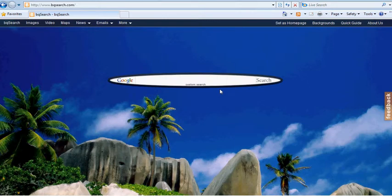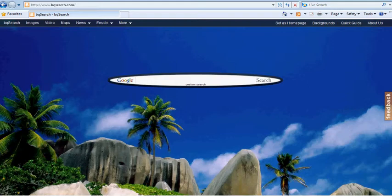That's all! For more information on how to set bqsearch.com as your homepage or how to upload your unique background, please watch the other videos in the quick guide section.